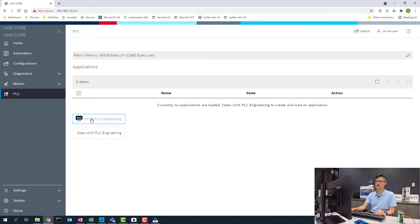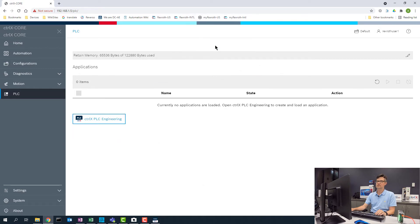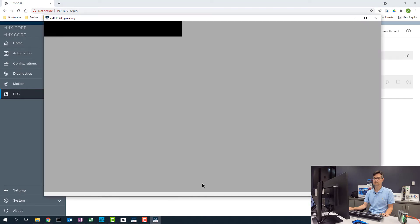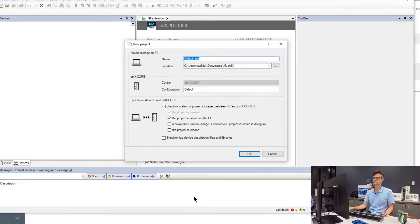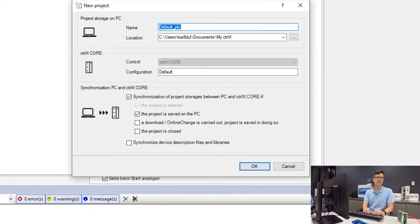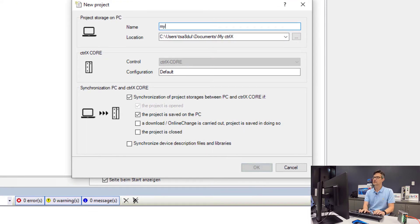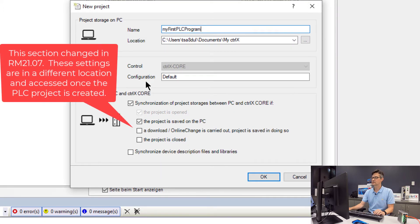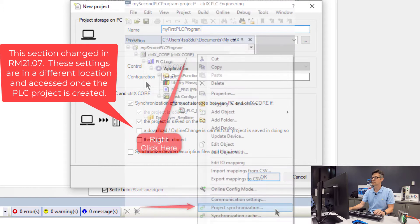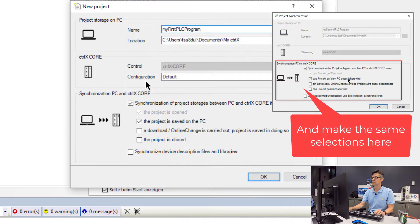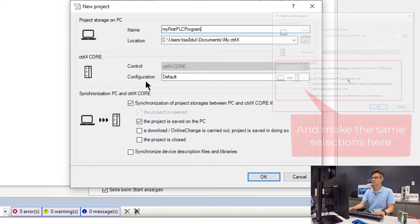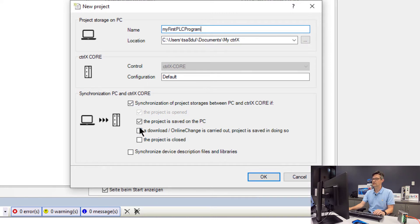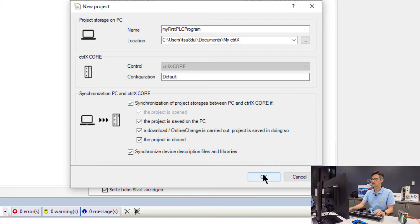From here we need to go ahead and open up the ControlX PLC engineering. Now we will name our project. This project will be stored on our PC in this location and then also synchronize and download to the controller to be later uploaded for service functionality. We will connect and synchronize all options to the controller.